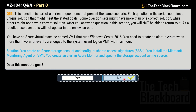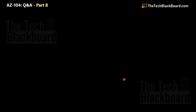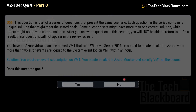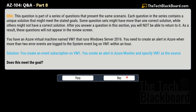The correct answer for question 55 is no. Now question 56 is the last variation. The solution says: create an event subscription on VM1, then create an alert in Azure Monitor specifying VM1 as the source. Does this meet the goal? No — this is also not the correct solution, so the answer is no.